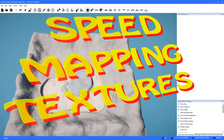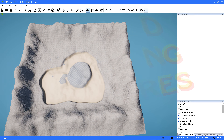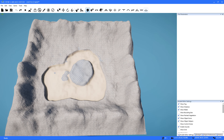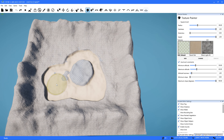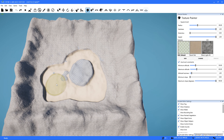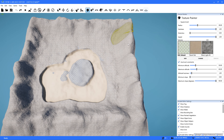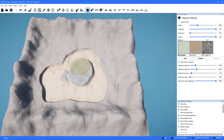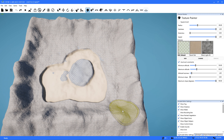Hey everybody, TrollHTPC here and today we're going to look at speed mapping and ultra-fast texturing. Here's what it's all about without further ado. I've already textured two of the colors here, but I figured I should do a real quick tutorial on just how this happened because I'm sure you guys are going to use this. Everybody needs this, especially if you want to be fast about it.